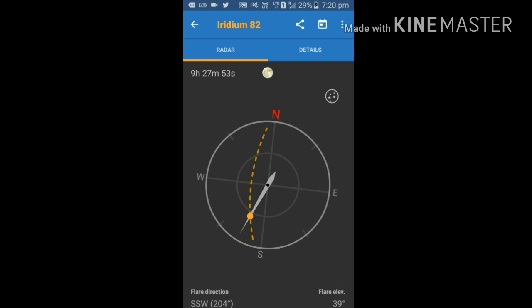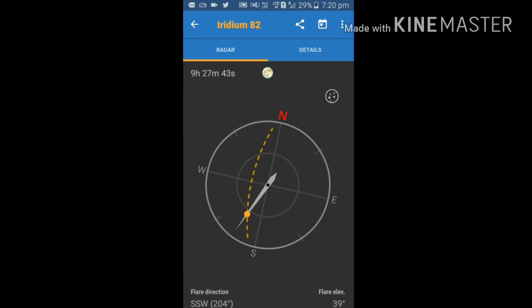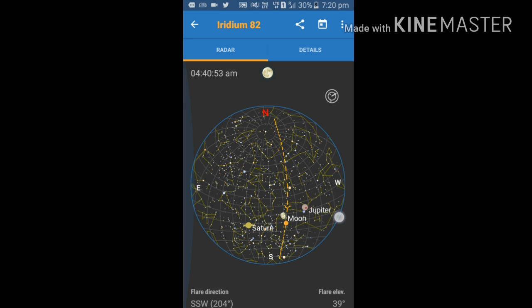It is showing north, south, west, and east, flare elevation, and the picture of the moon. You can also see the Earth and other planets' locations. Just click this button.